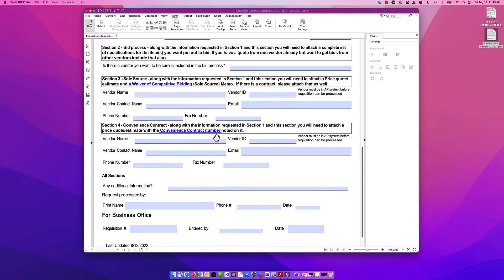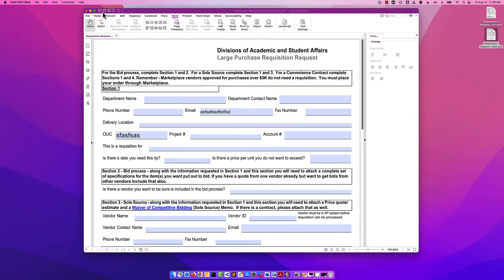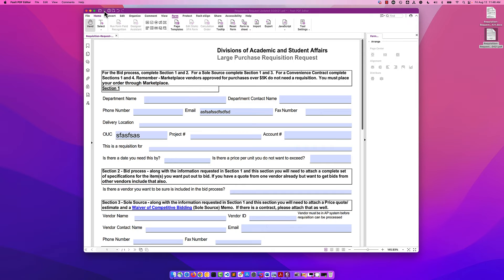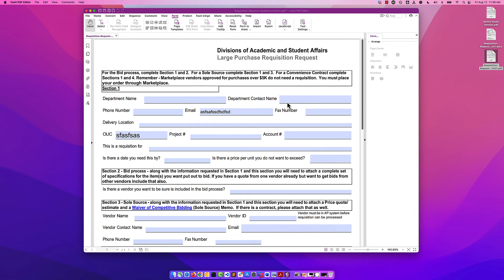And I want to share this. So all I need to do at this point, once I've finished making all of my edits, I can come in and click on the disk icon for save. And I'm going to call this Keith's Saved Version. And let's save that to our desktop. And there it is on the desktop.